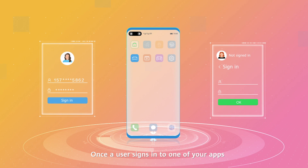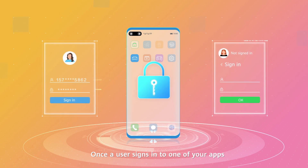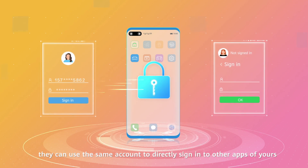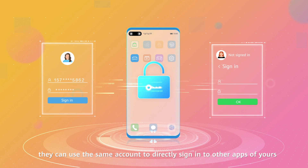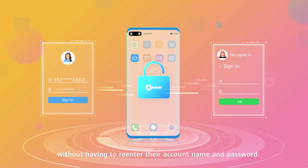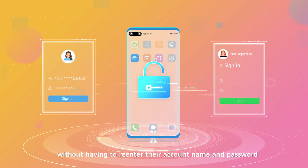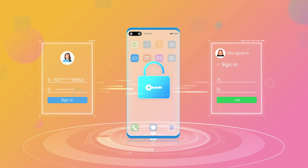Once a user signs in to one of your apps, they can use the same account to directly sign in to other apps of yours without having to re-enter their account name and password.